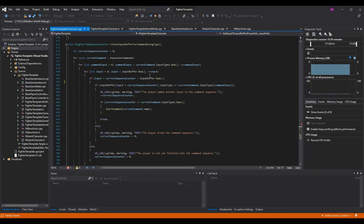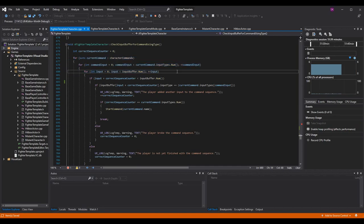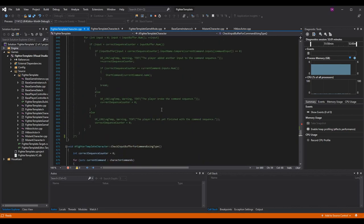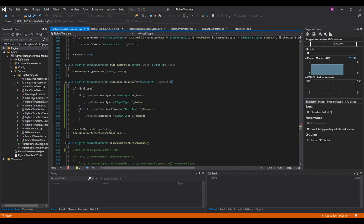Really what we want to do is feed it the proper data before we check it. We don't need to try and reverse it once it's already being checked. So in add_input_to_input_buffer, before we even call input_buffer.add or check_input_buffer_for_command_using_type, we can just do the flip logic right there.